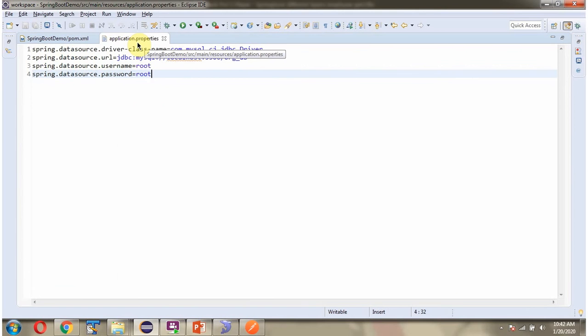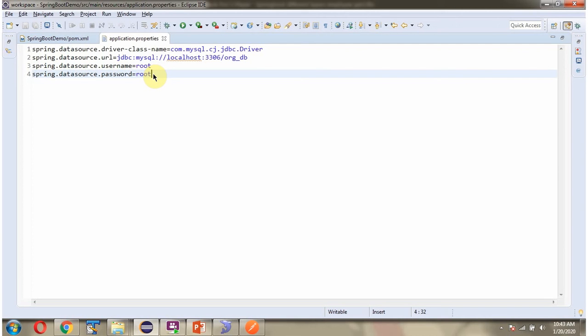Here you can see the application.properties file. In this file I have defined the driver class name, URL of the MySQL database, and username and password of the MySQL database. Using this information the Spring Boot application makes a connection to the MySQL database.